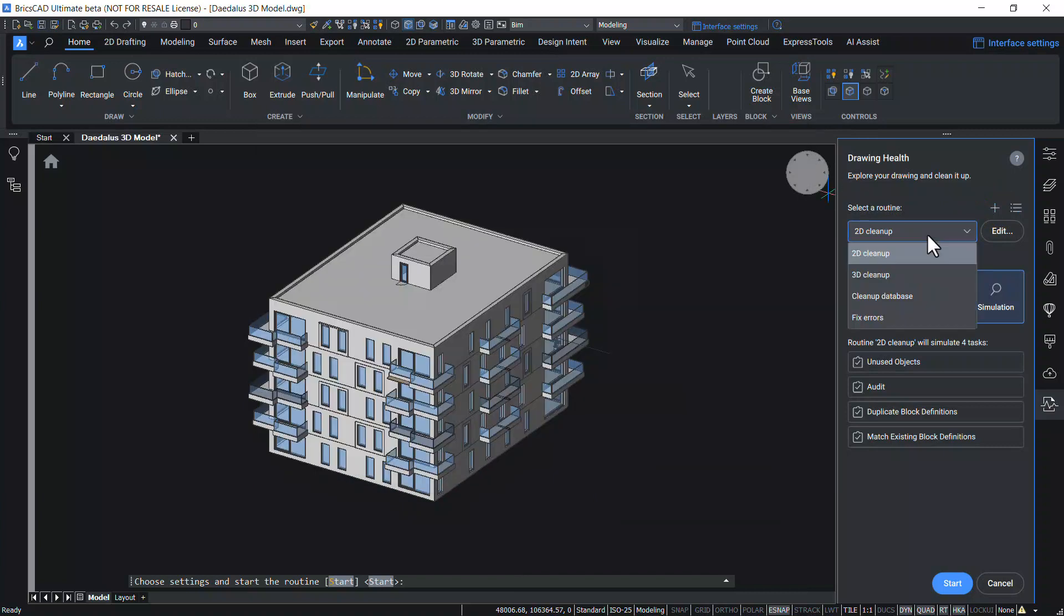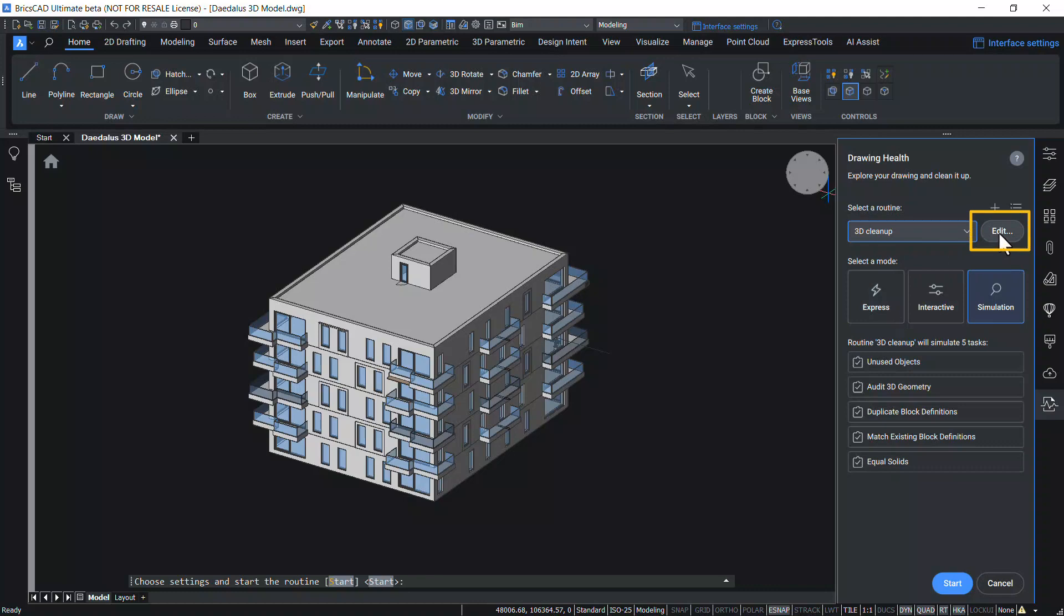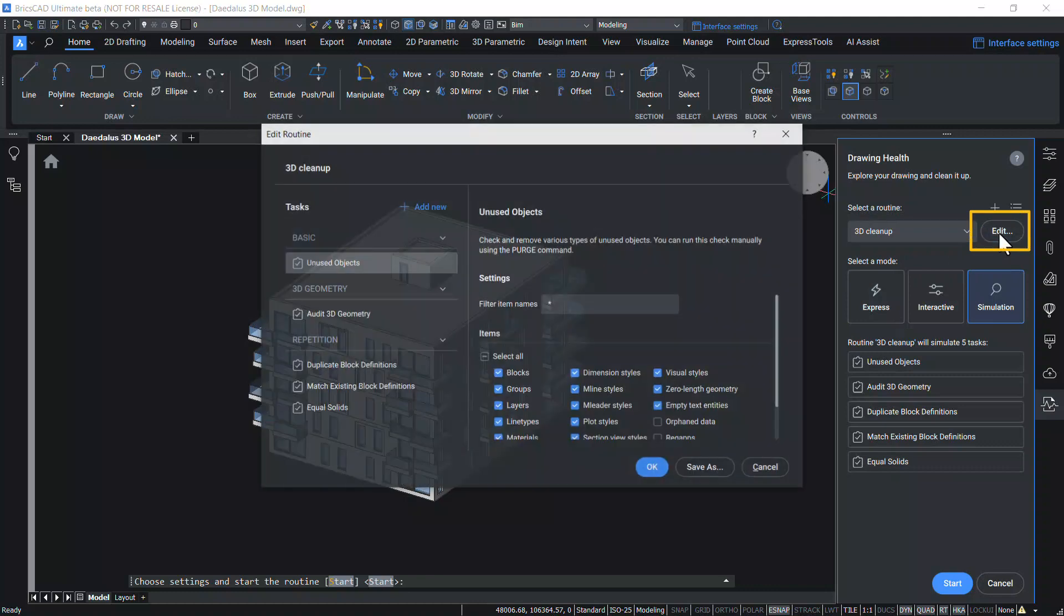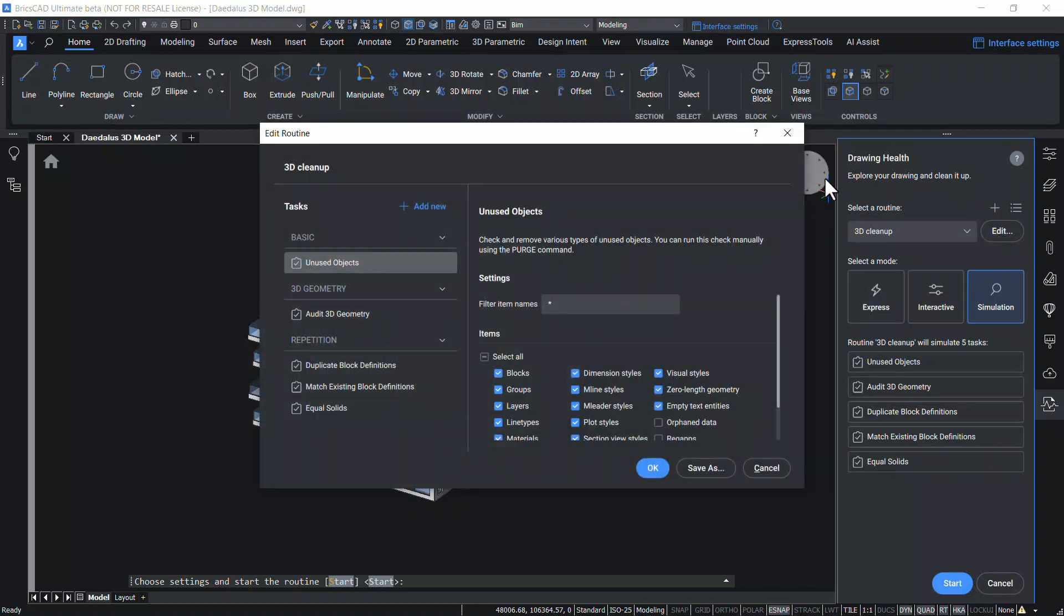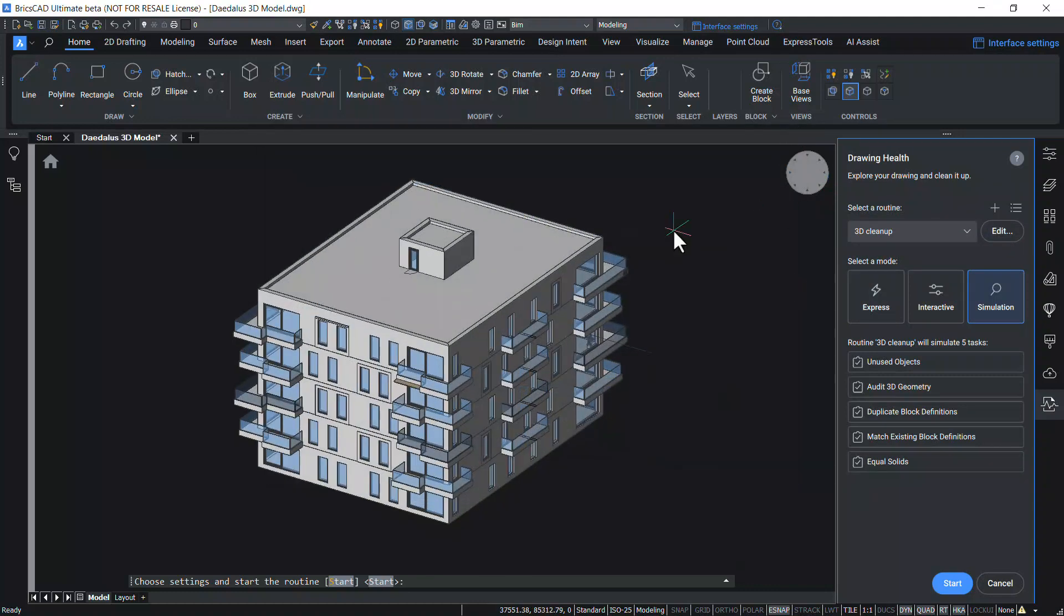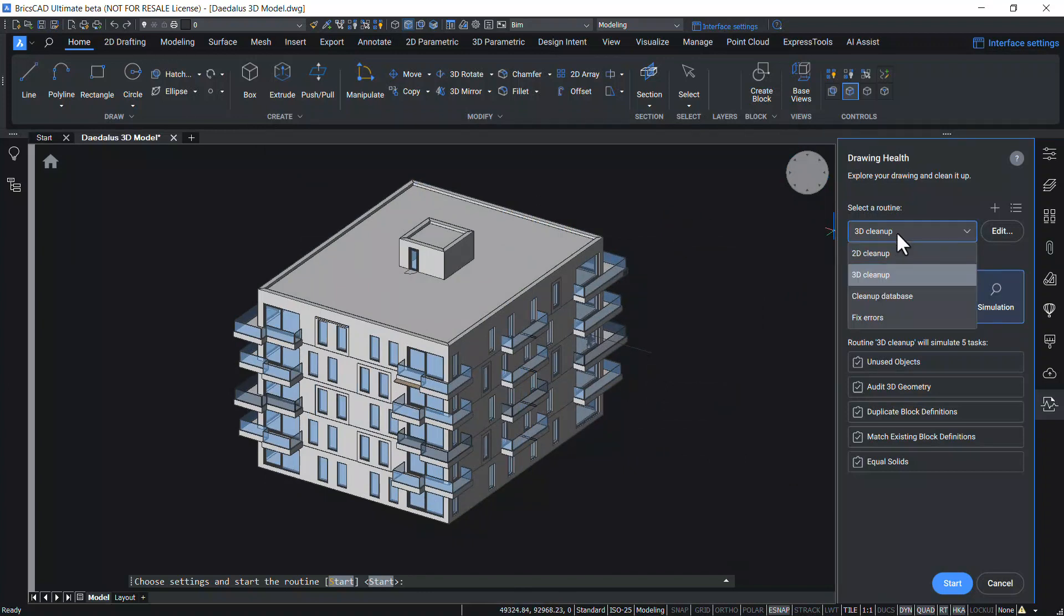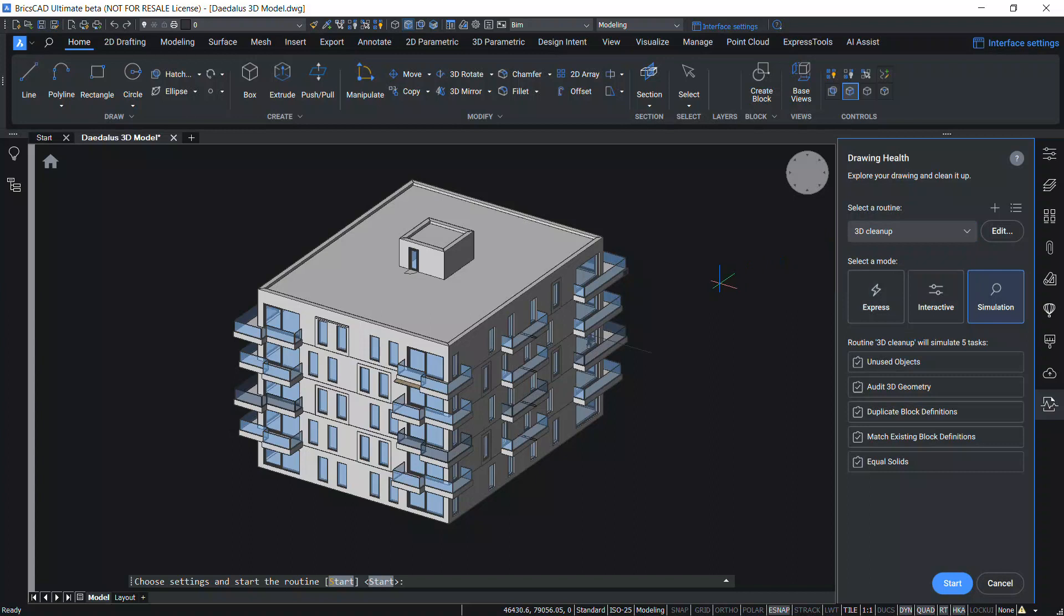Alternatively, you can also edit an existing routine using this edit button. Since this is a 3D model, I will choose 3D cleanup routine. Once a routine is selected, you can select a mode. Express mode is the fastest way, performs everything automatically and gives a report at the end. I have chosen Express mode and I will click on Start.